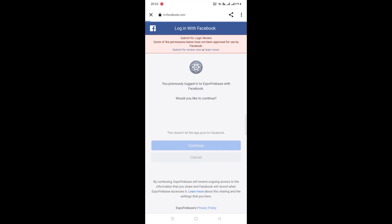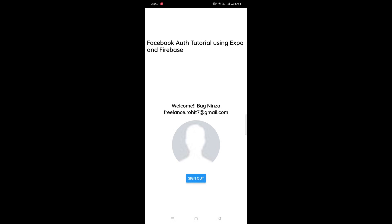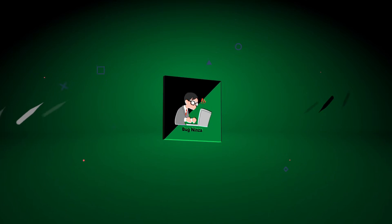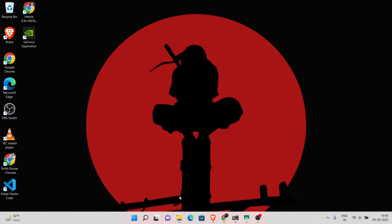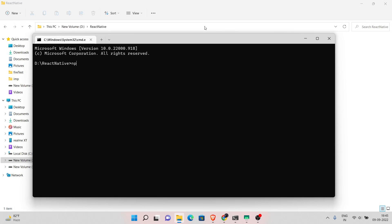Hello guys, my name is Rohit Kumar Thakur and in this video I will show you how to add Facebook authentication to a React Native Expo project using Firebase. You can watch the demo of this project — the UI is simple because I just want to show you how the Facebook authentication works. So let's start an Expo project and choose the blank template, then name your application.